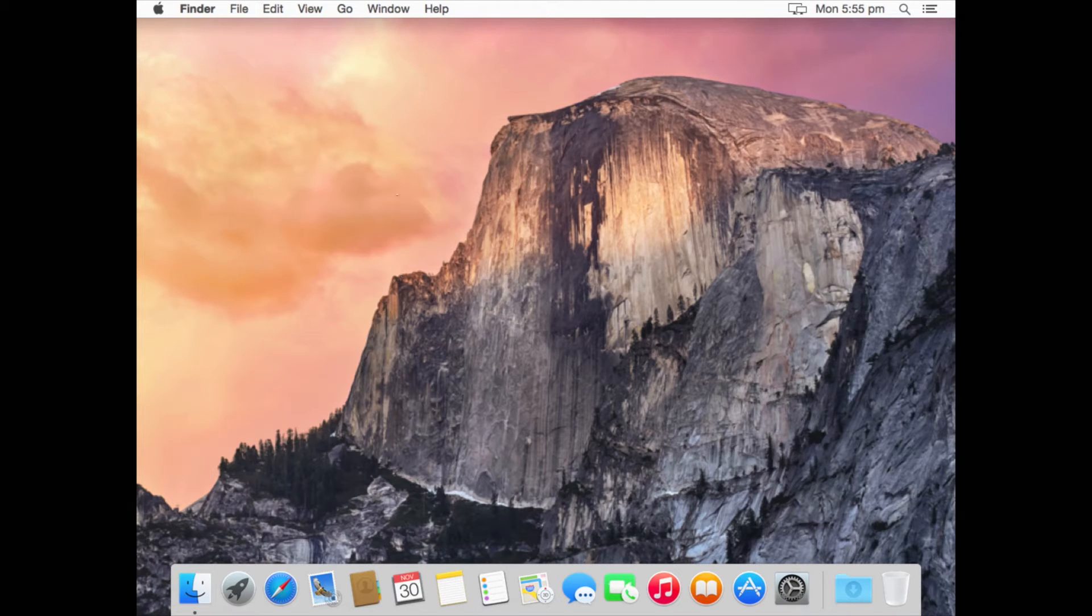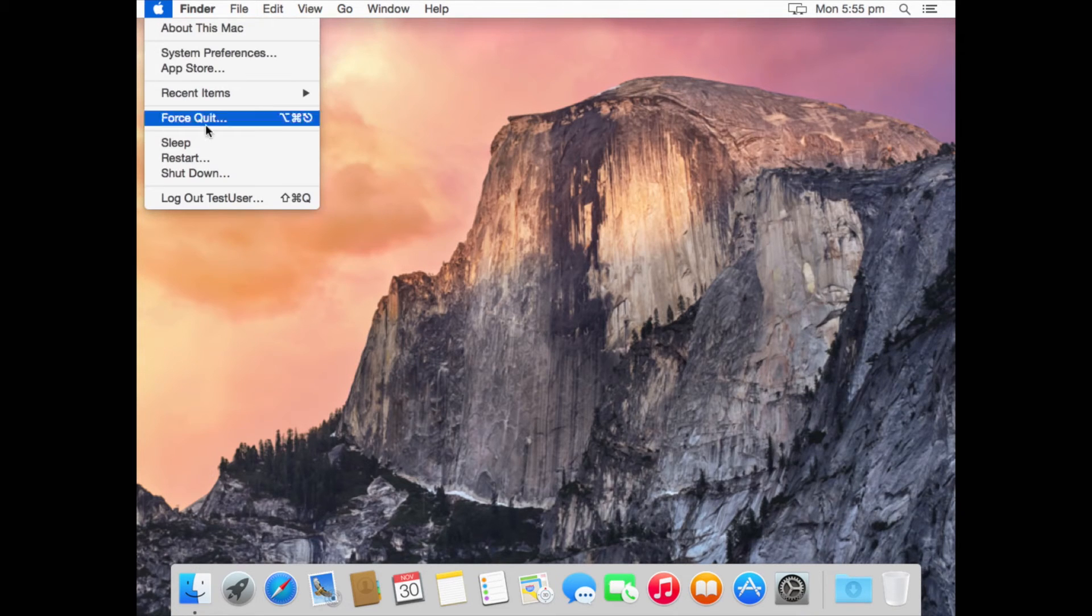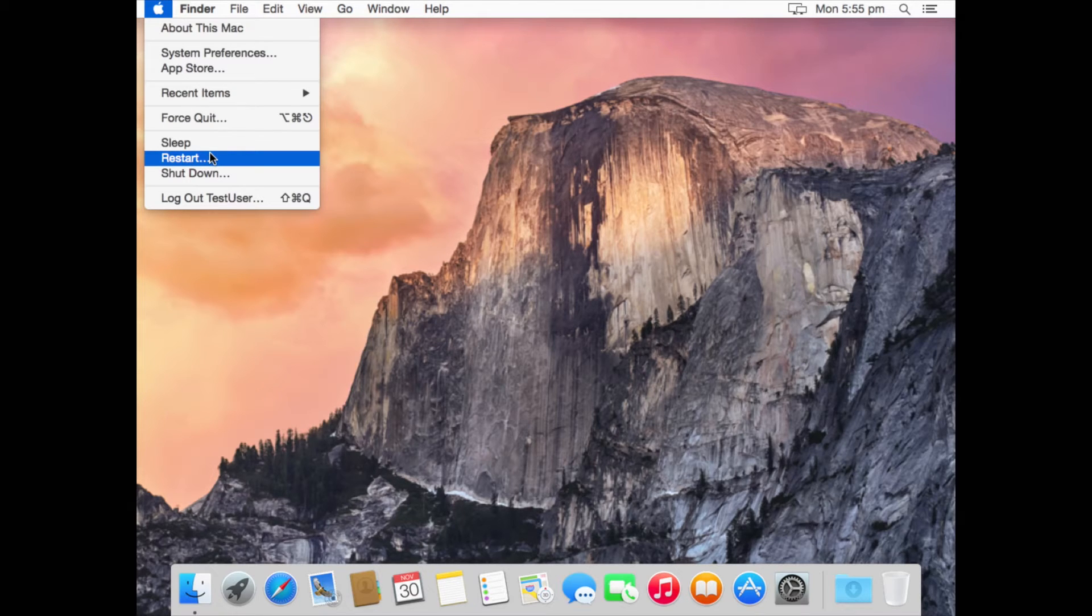So I'm on my Mac here. You can have yours turned off or switched on, but all you're going to do is restart it if it's on or turn it on if it's off, and you want to hold down the shift key on your keyboard.